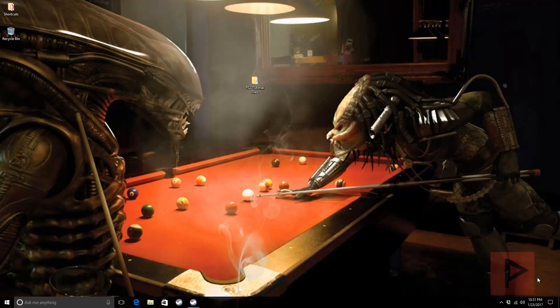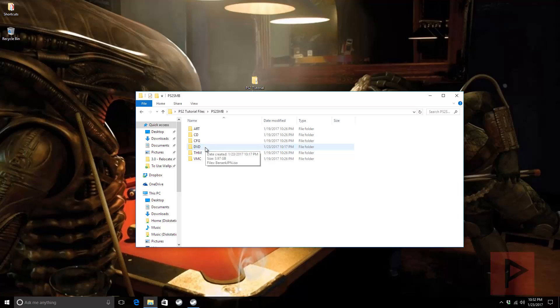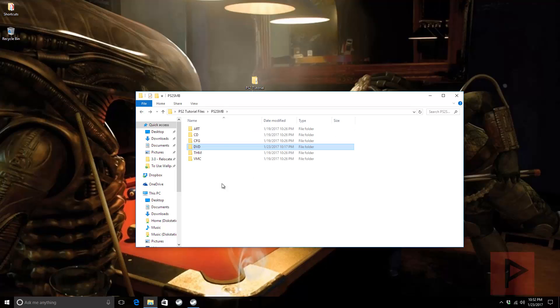First thing you want to do is get the file structure set up on your PC correctly. It doesn't matter if it's FAT32 or NTFS hard drive when you store your games - OPL doesn't care. On my desktop, I made a folder called PS2 SMB. Inside this folder, I made another subfolder called DVD. Inside here, I just dumped my ISO games that are about four gigabytes. I have one game as a test, Berserk, the Japanese edition.